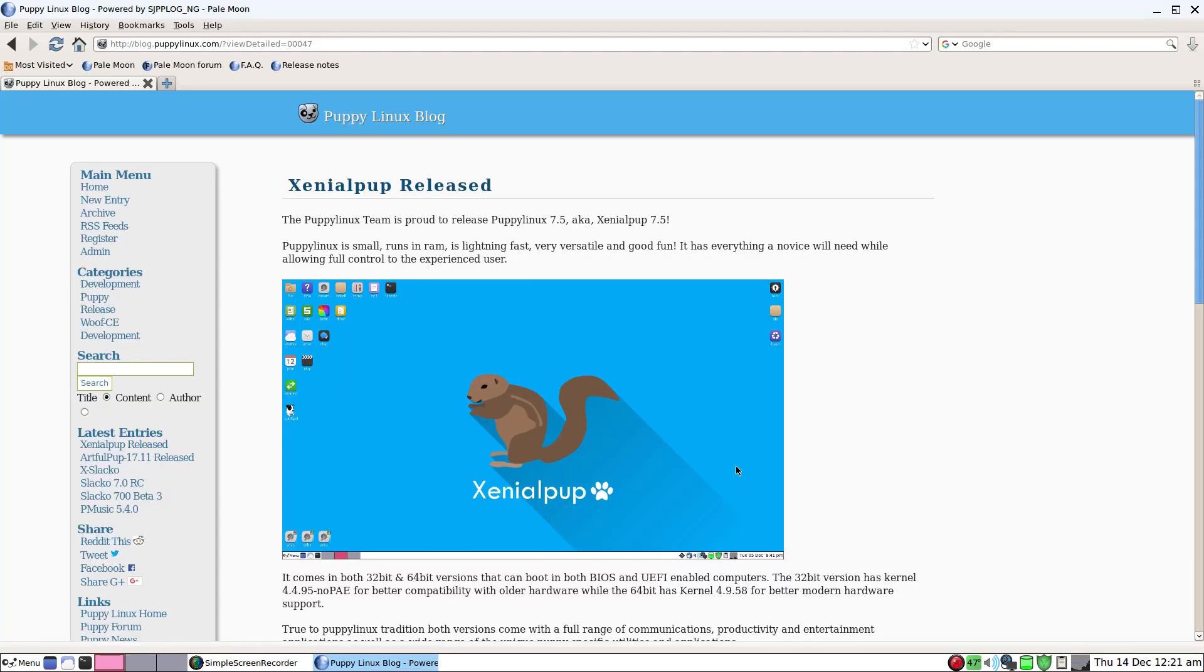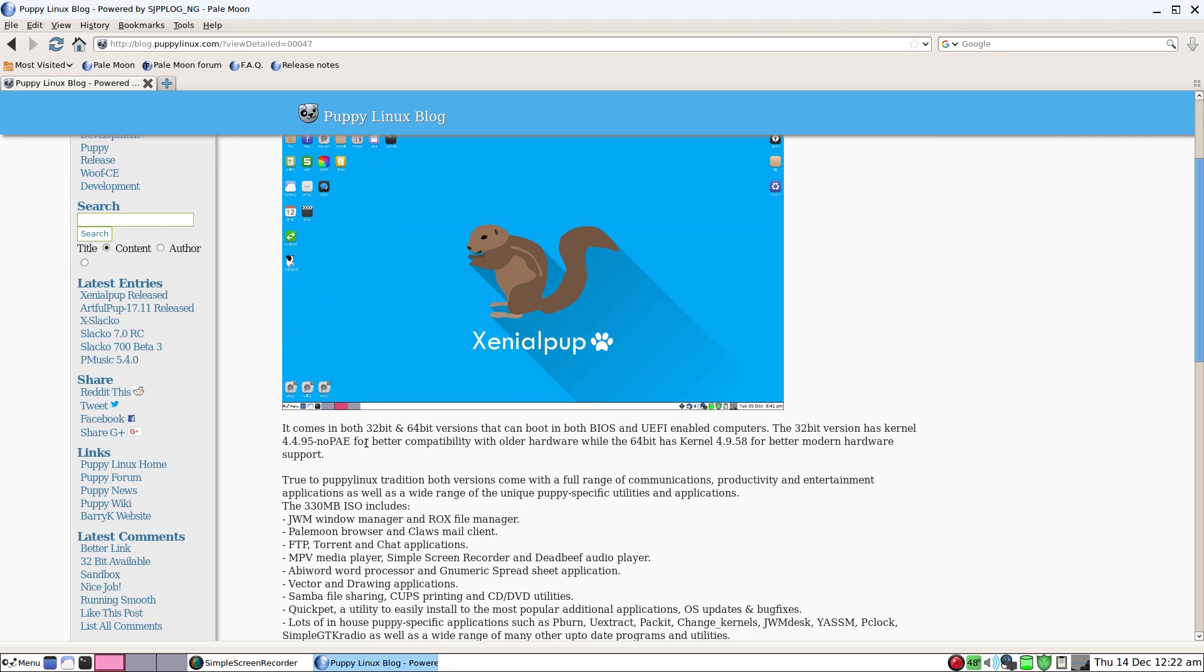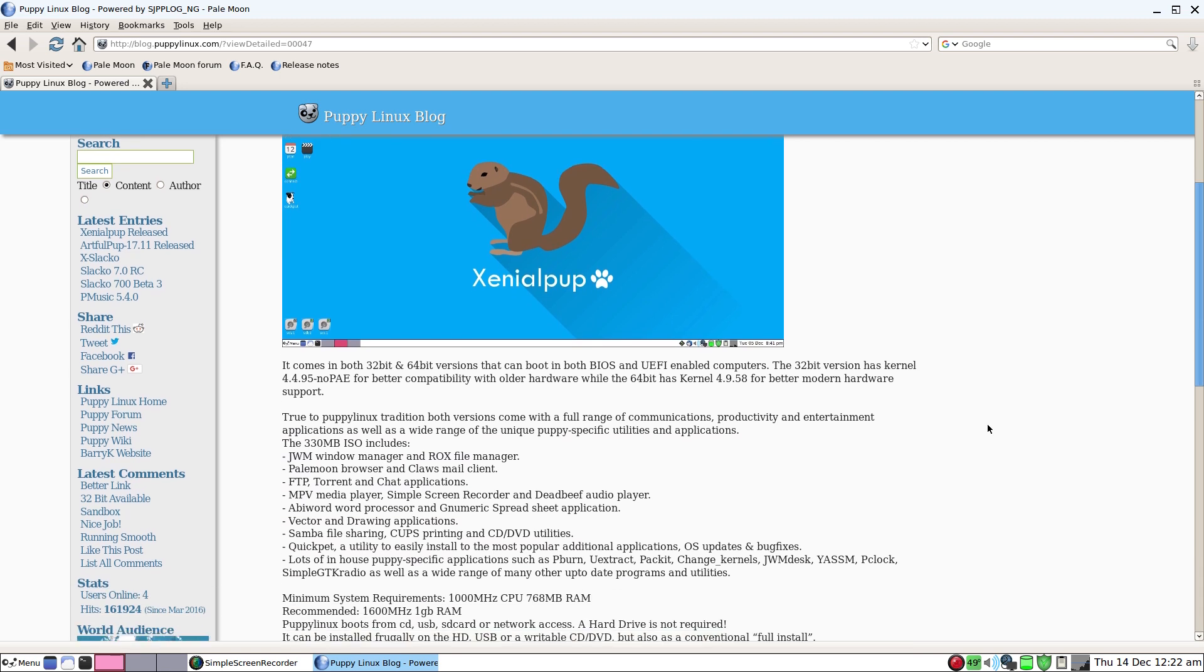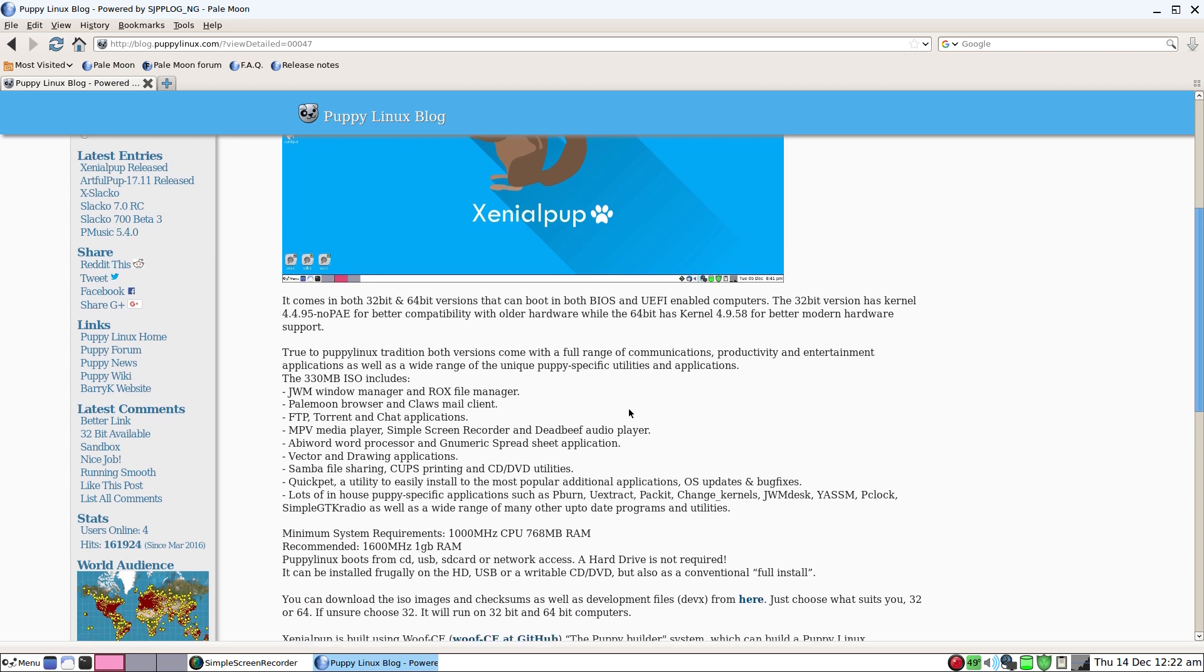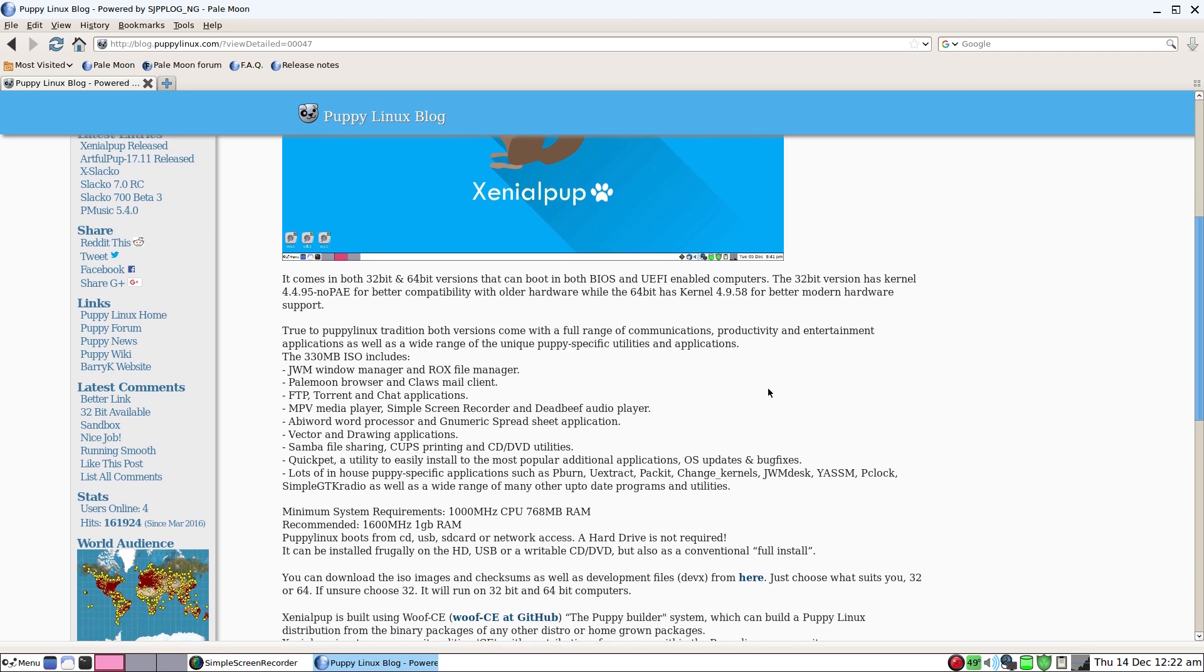Pale Moon is your browser of choice when you first install it. But I've done lots of stuff here so I can use it as a backup machine. It comes with JWM, that's the classic one, ROX as your file manager, Pale Moon browser, ClauseMail, MPV media player, simple screen recorder installed by default.